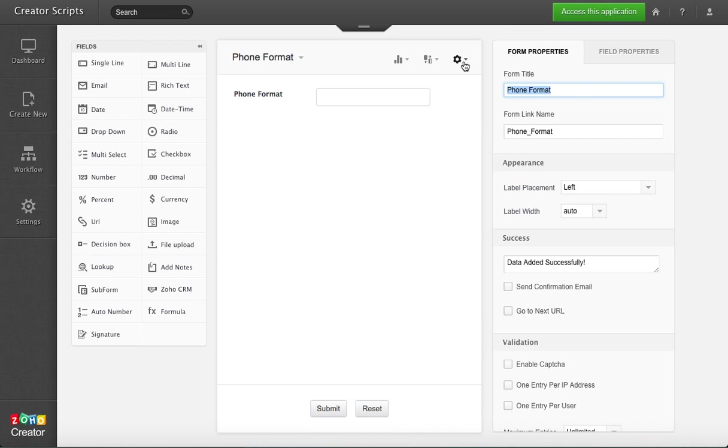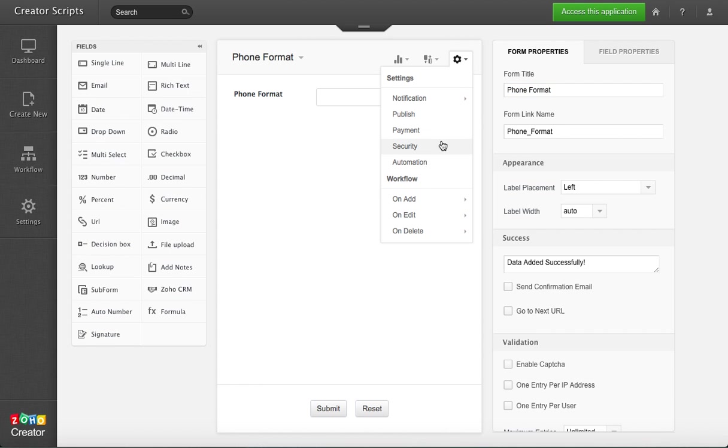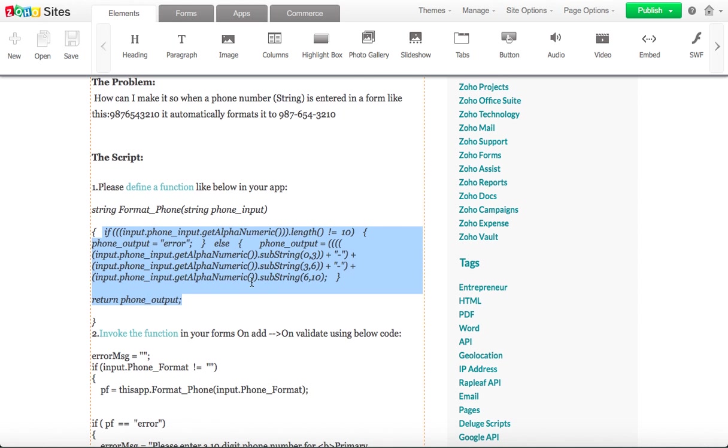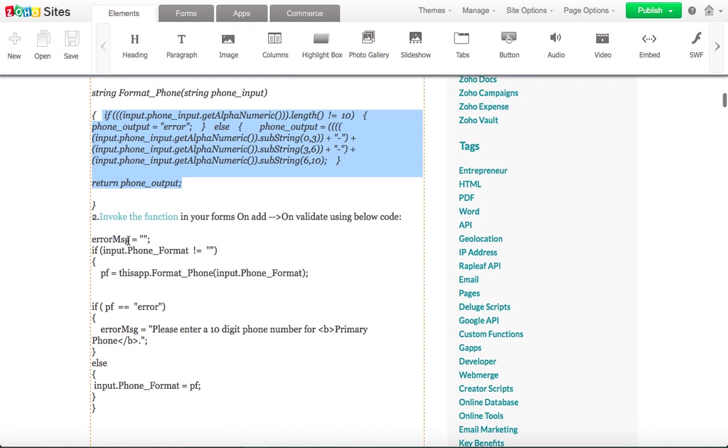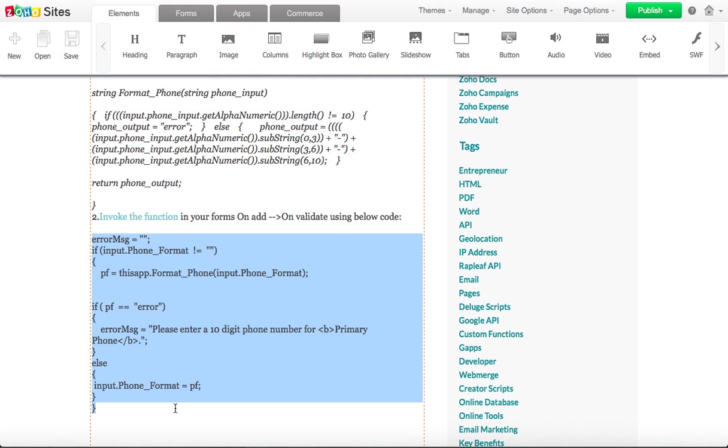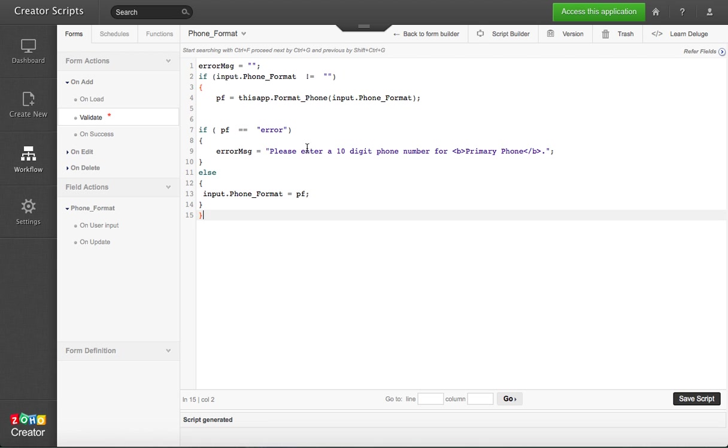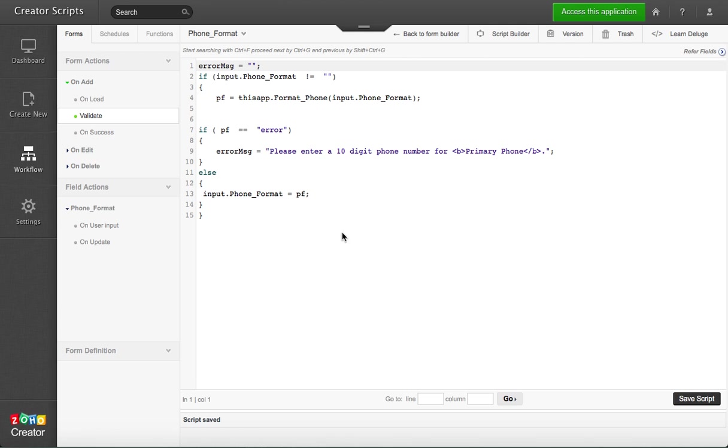Now you can go to the form and we want to make sure that on add on validate we are going to call the function. We're going to invoke the function and all you need to do is copy and paste this script. As long as your field is named phone format in the form, let me show you here, the field name is phone format, so I can just copy and paste the script and it's already there for me.